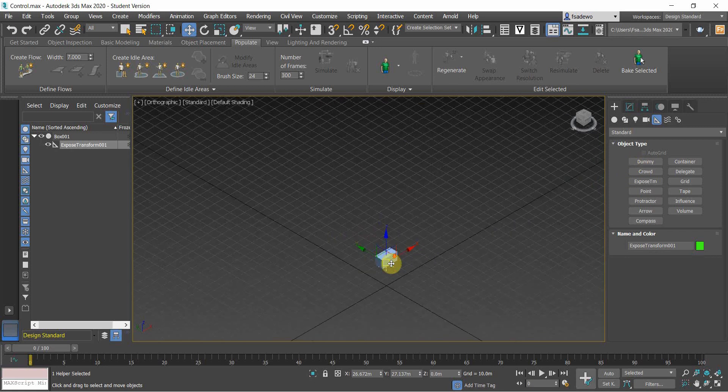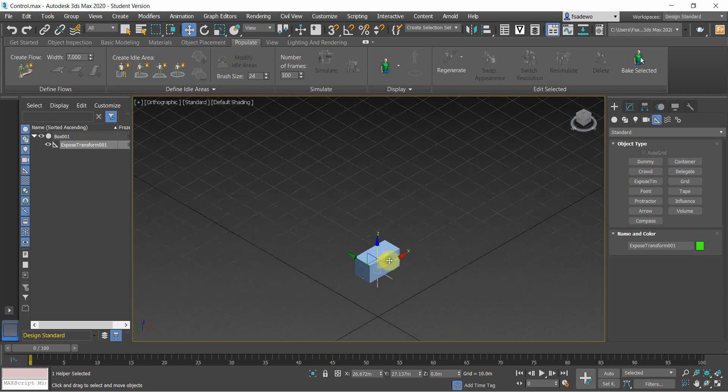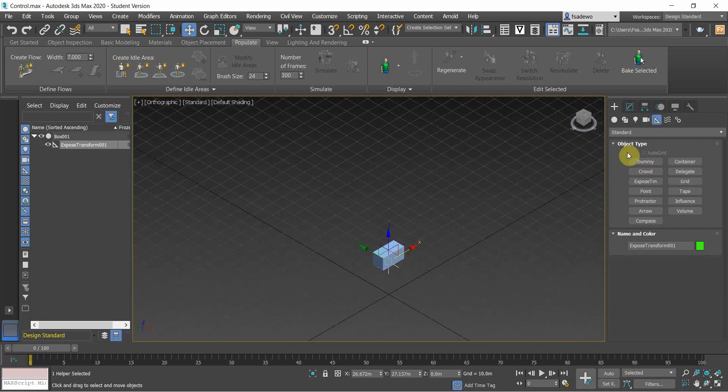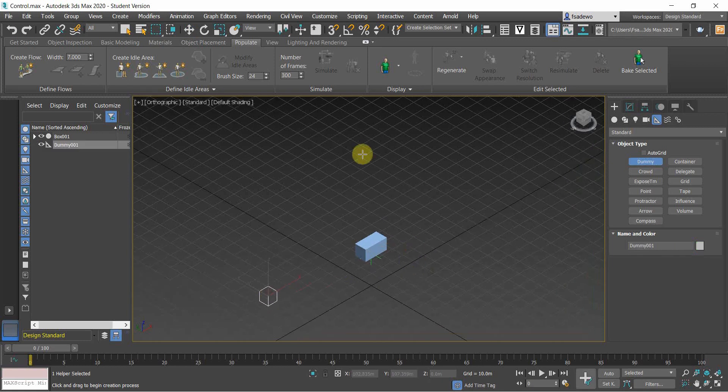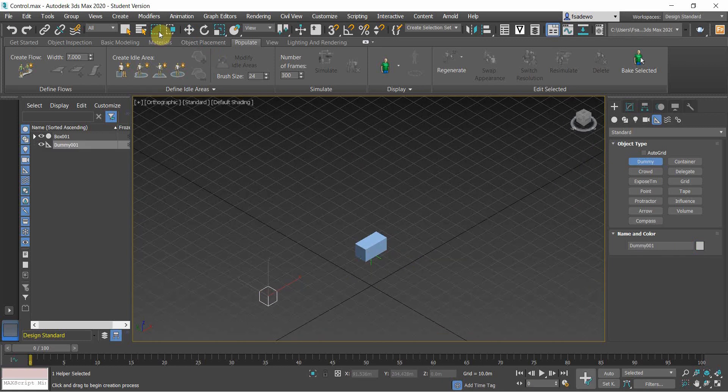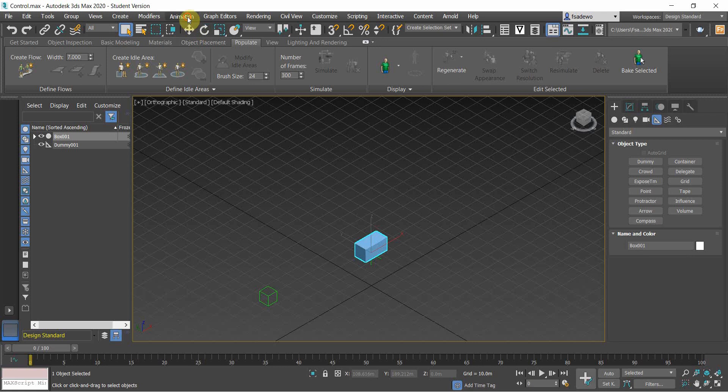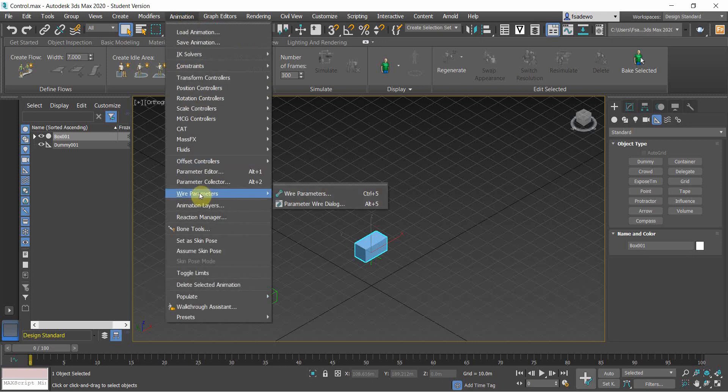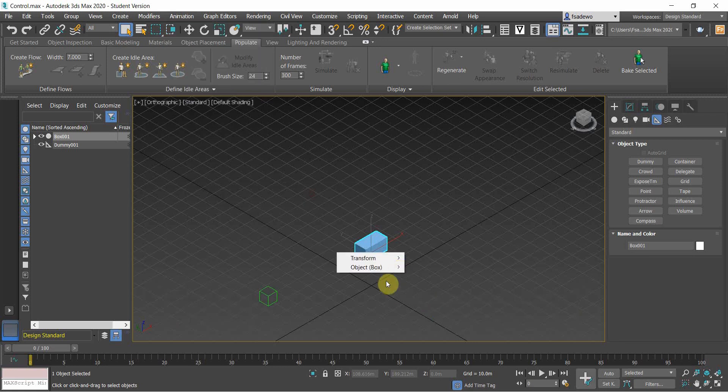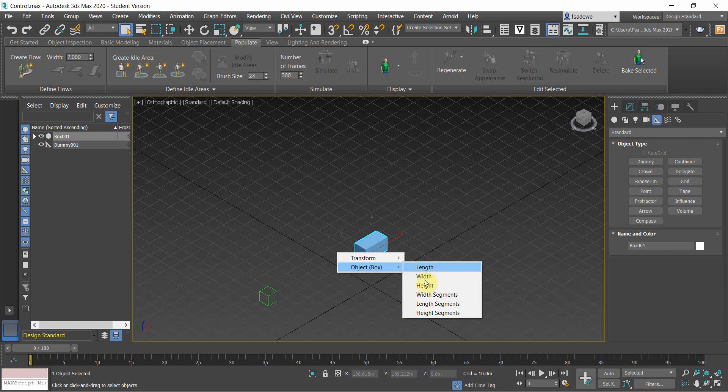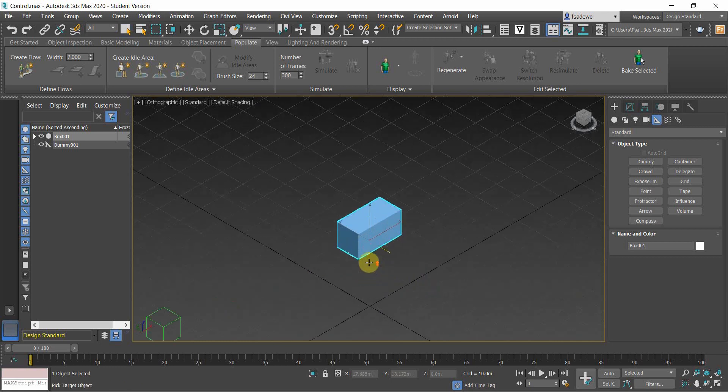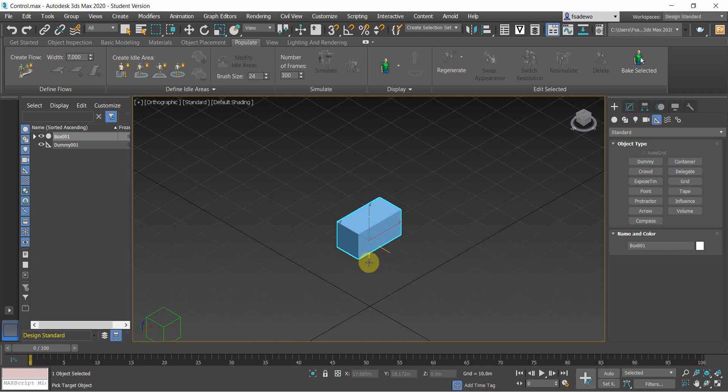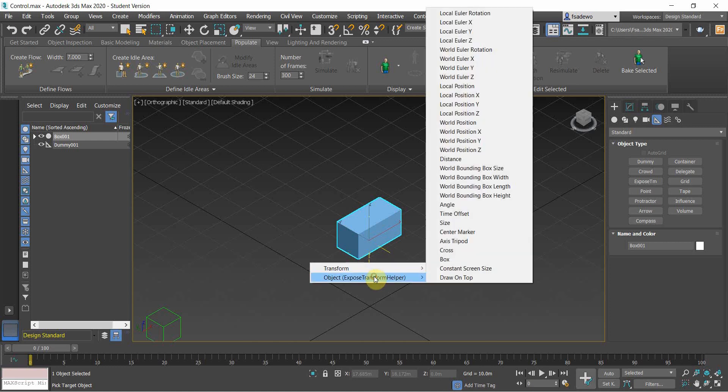Then before we're going to animate the building, we need to have the attractor, the dummy. Then click the box and do the animations by using wire parameters. You want to control the height, so we choose the object, the box, and then height, and then link it to the expose transform.